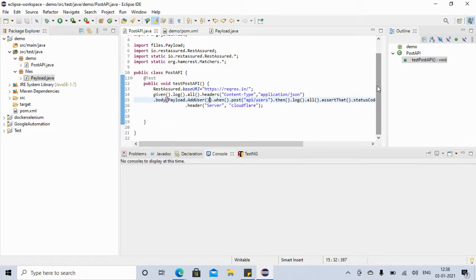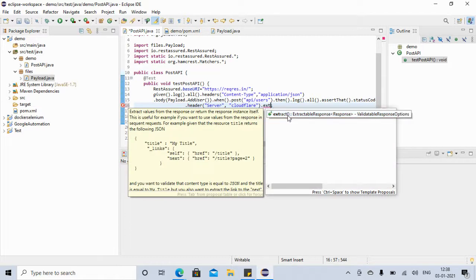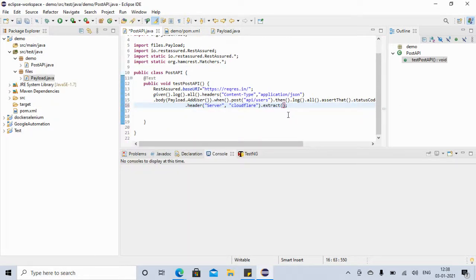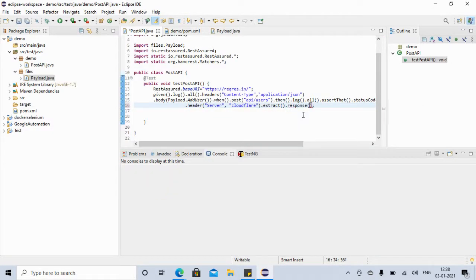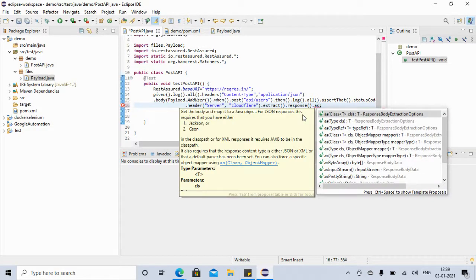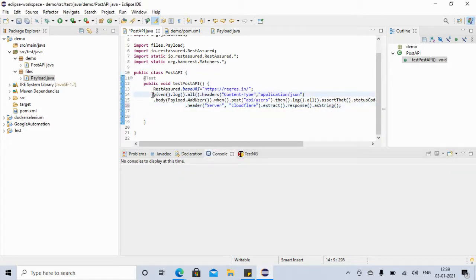That's one change we made. Now let's see what other changes we can do. Sometimes you may need to store the response JSON into a variable so you can do further validations. For that, we use .extract() — extract is the method we can use — and then we say .response().asString(). We store it in a String variable called 'response'.